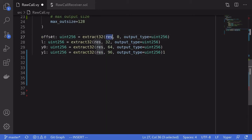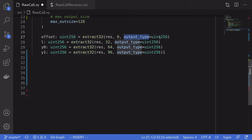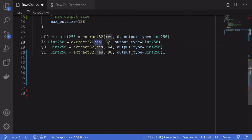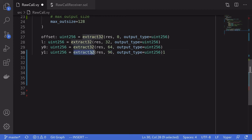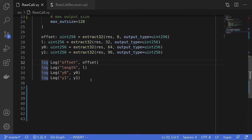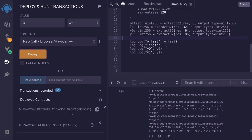To parse the output into the data types we want, we can get the offset as uint256 by calling extract32, passing the raw output and the starting position. So we start at position 0 and read the next 32 bytes as uint256 — that gives us the offset. Similarly, we get the length of the dynamic array by starting at 32. For the first array element, we start at 64, and for the second element, we start at 96. We log all the values using an event.